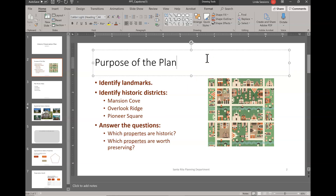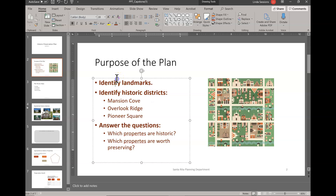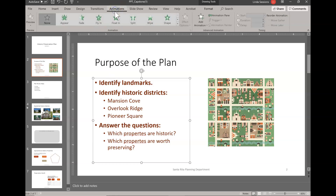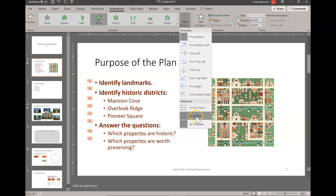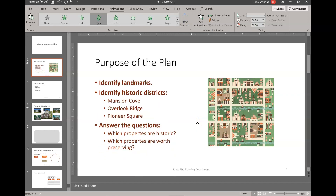We want to bold our first-level list items. 'Identify Landmarks' — we want that to be bold. 'Identify Historic Districts' — bold. And 'Answer the Questions' — bold, because those are all of our first-level or level-one items. Still on slide two, we want to animate some of our text. We want to animate the placeholder on the left with Fly In, so I'll click on it to select it and under Animations I'll select Fly In. We want the effect to be All at Once and we want to increase our duration to one second so it takes a little longer, giving our audience time to read the text.